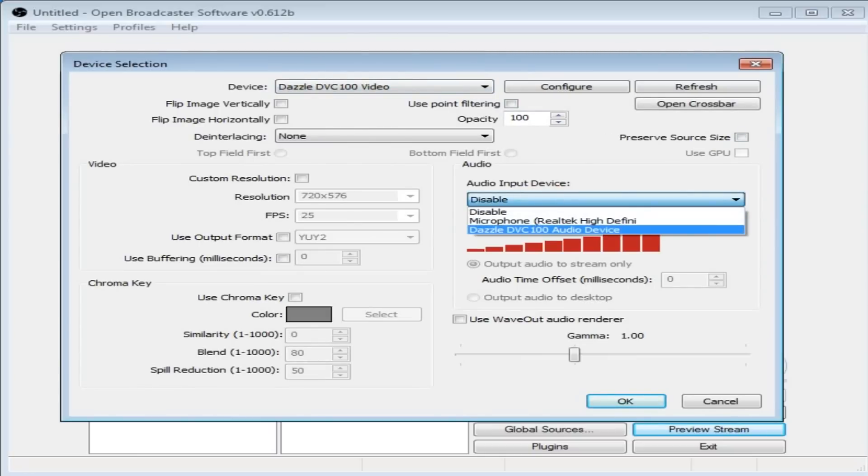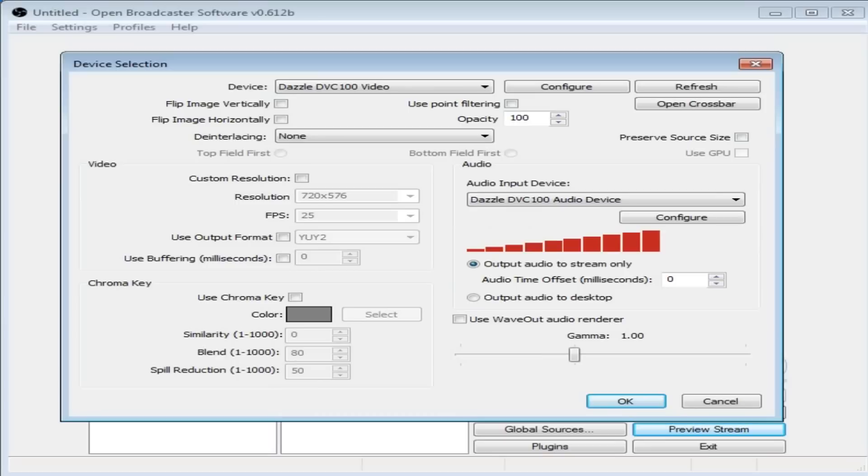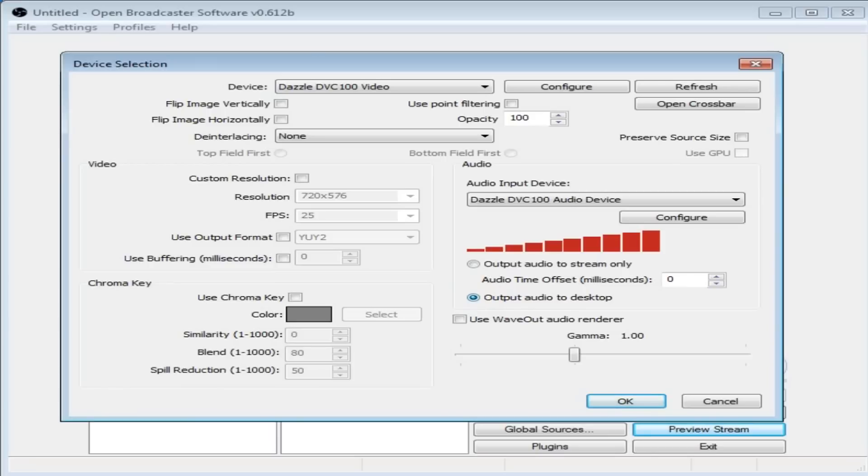Audio input device over here, we want Dazzle again. Now you can output audio to stream only, but I record certain areas of my screen with Bandicam. So I would output the audio to my desktop so Bandicam can hear it. I don't record with OBS. I just use OBS to get it up on my screen.